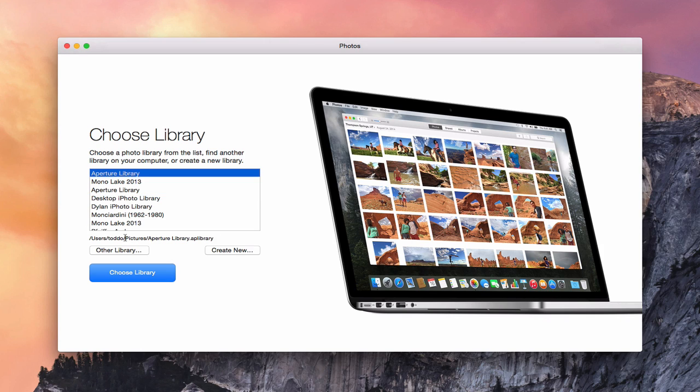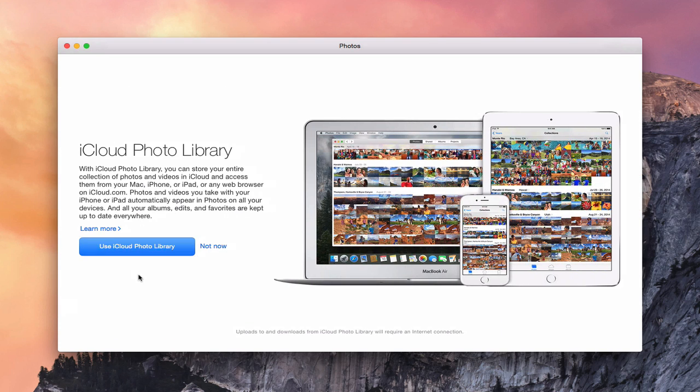You can also create a new library if you haven't started one yet and you're just starting with Photos fresh. Since I'm not, I'm going to choose my Aperture library and say Choose. Now what it prompts me to do is to choose whether I want to use iCloud Photo Library or not.